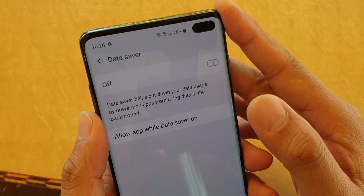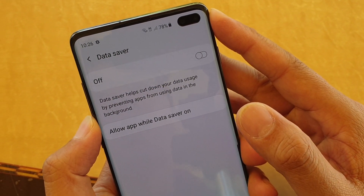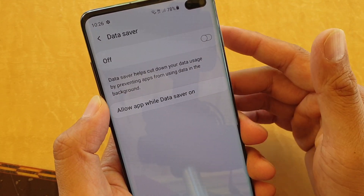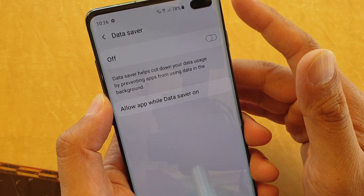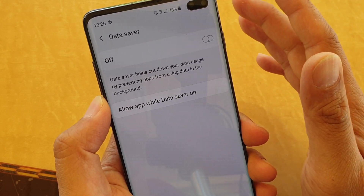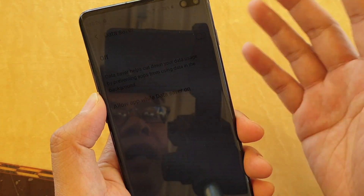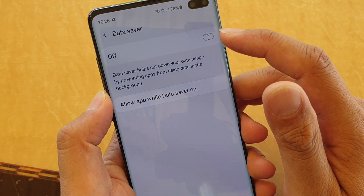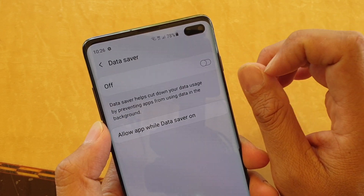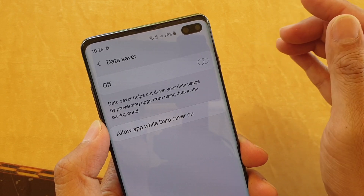How to enable or disable data saver on your Samsung Galaxy S10 or the S10e. With data saver, it allows you to cut down data usage by preventing apps from running in the background. Some games, for example, can download a lot of data in the background, and data saver ensures all those apps are not authorized to use data in the background.